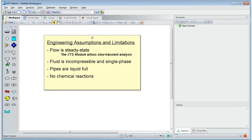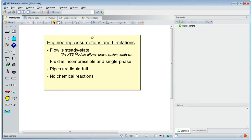The engineering assumptions and limitations required to use Fathom include flow being steady state, all fluids are incompressible and single-phase, all pipes must be liquid-full, and Fathom can't model the effects of chemical reactions throughout the system.